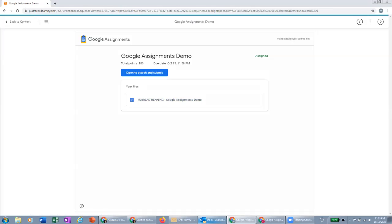And then this is that workflow that I was talking about for the students that we want to put in the instructions. Rather than have them click right into the doc here, I like to advise them to click open and attach, open to attach and submit.